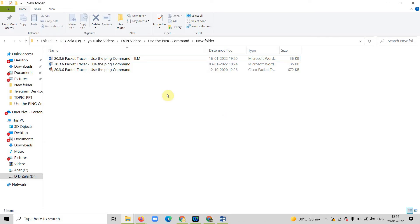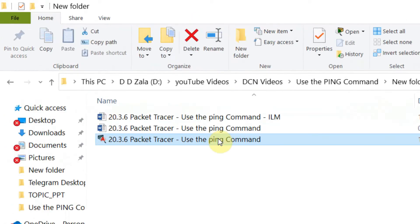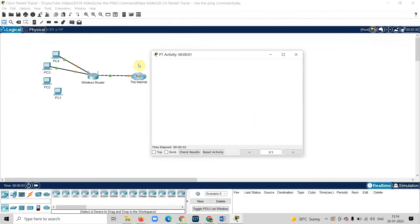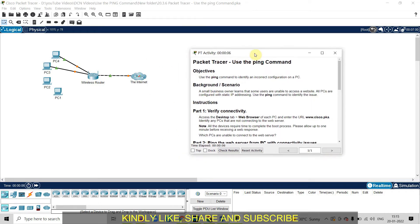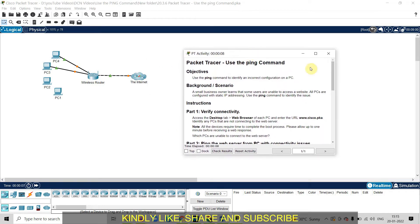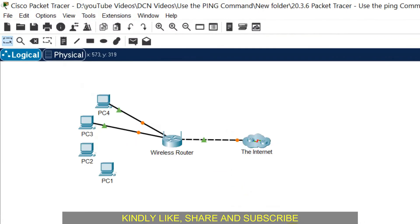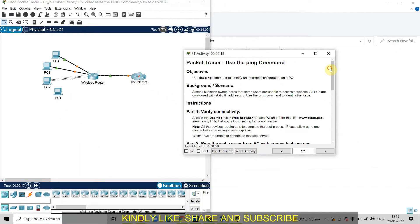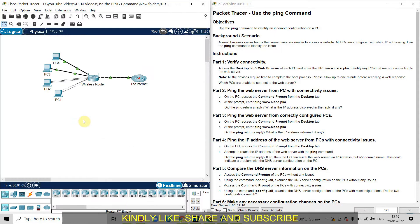Now let us start the experiment. We will use the file given in the description — just double-click on it. You need Cisco Packet Tracer software to perform this experiment. The other two files are the lab manual: one is the lab manual, and the other is the lab manual with answers. This is the instruction guideline, the PT activity, which guides you on how to perform the experiment. This is our lab scenario. Let us split the screen so we can perform the experiment easily.